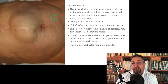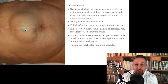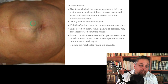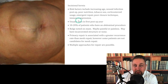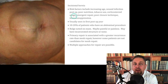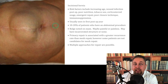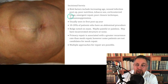This is an incisional hernia. Risk factors include increasing age, wound infection post-op because things dehisce, poor nutrition, tobacco use, and corticosteroid usage. Corticosteroids cause difficulties healing. Sometimes they're a necessary evil, but they can make things tougher. Remember, vitamin A antagonizes the wound healing effects of corticosteroids. Also emergent repair, poor closure technique, and immunosuppression — macrophages are probably the key part of wound healing, but T-cells and many other cell types play a role.